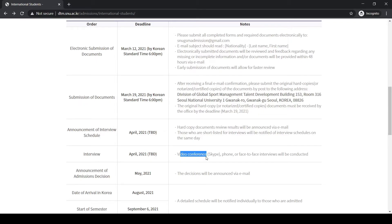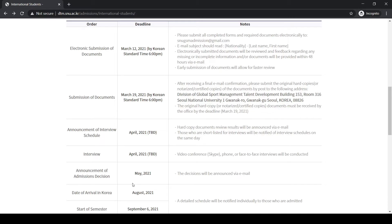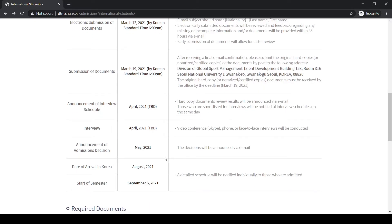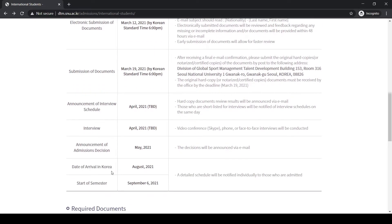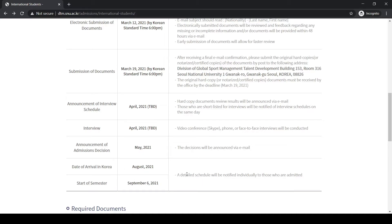Next you have the announcement of admission decision. After your interview has been conducted, you will be notified about the final decision in May 2021 via email. After you clear all of these rounds, you will have a date of arrival in Korea, which is by August 2021, and your semester will start in fall semester, which is from September. About the later steps, they will further guide you by giving notifications and sending you different documents.